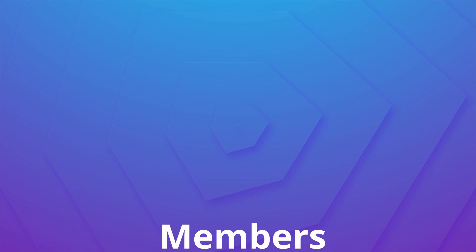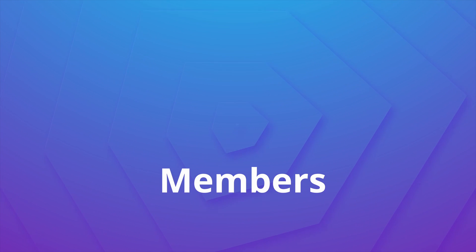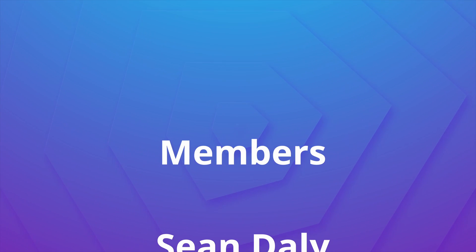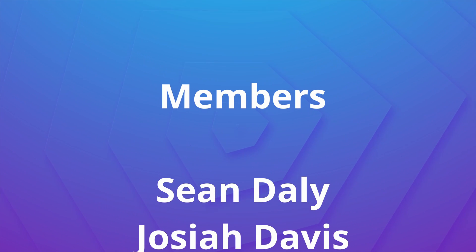I want to take this moment to give a huge shout-out to the channel members. Sean Daly, Joshua Davis, and Devante Hunt. Thank you so much for supporting the channel.